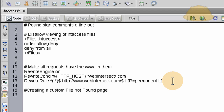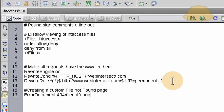And we're going to point to it here. You type in ErrorDocument — no spaces — then: ErrorDocument 404 /file-not-found.php. I'm naming mine file-not-found, but you can name it whatever you want, just with a .php extension. And that's it. That's how easy it is.